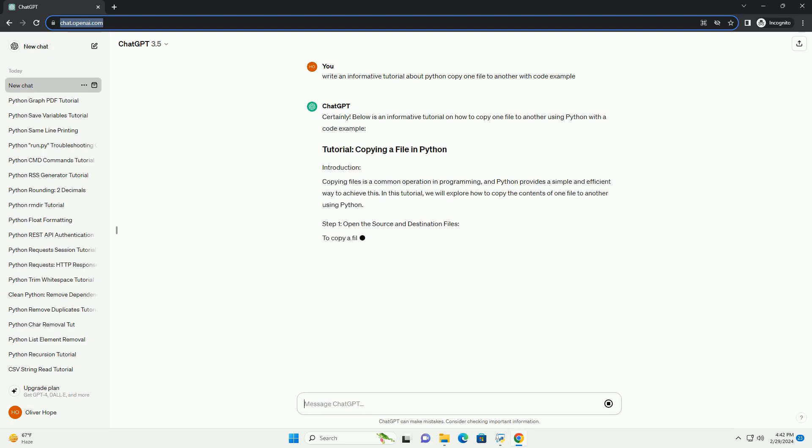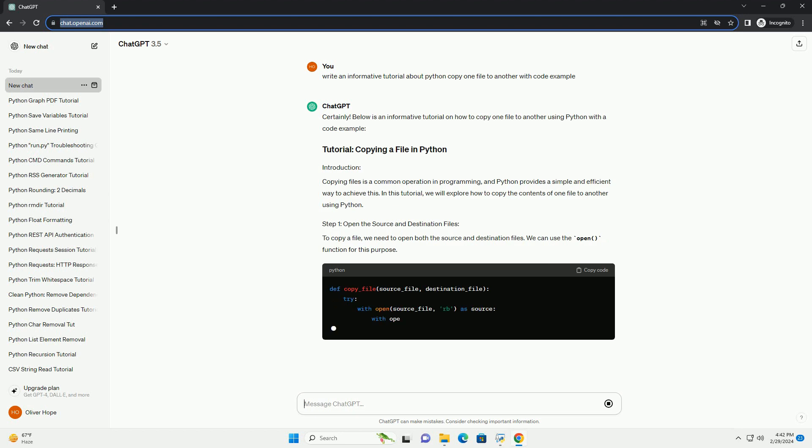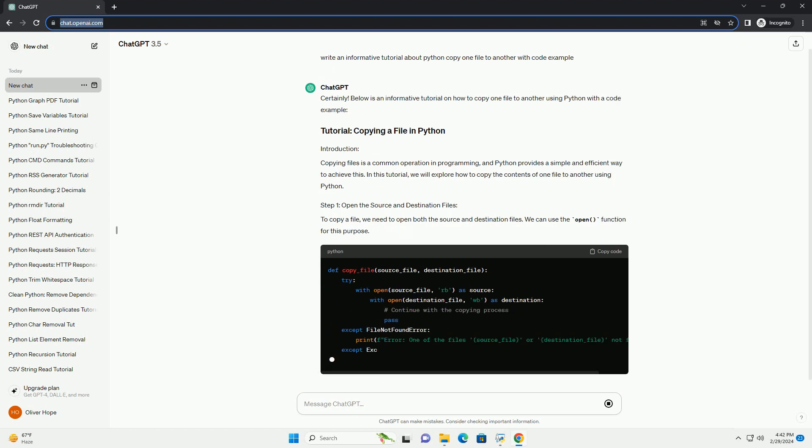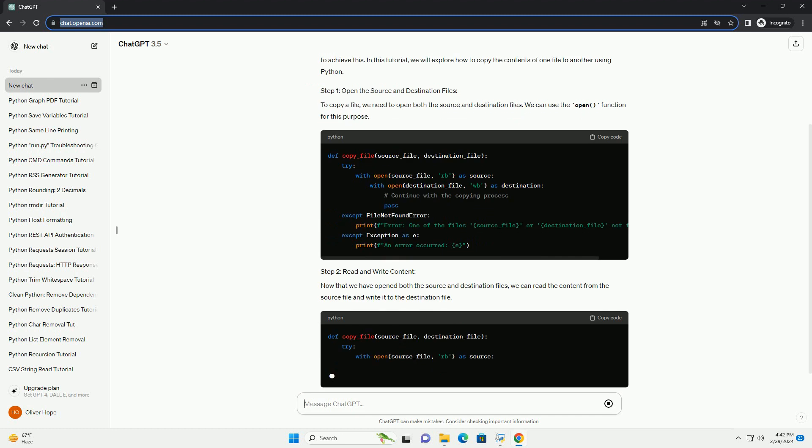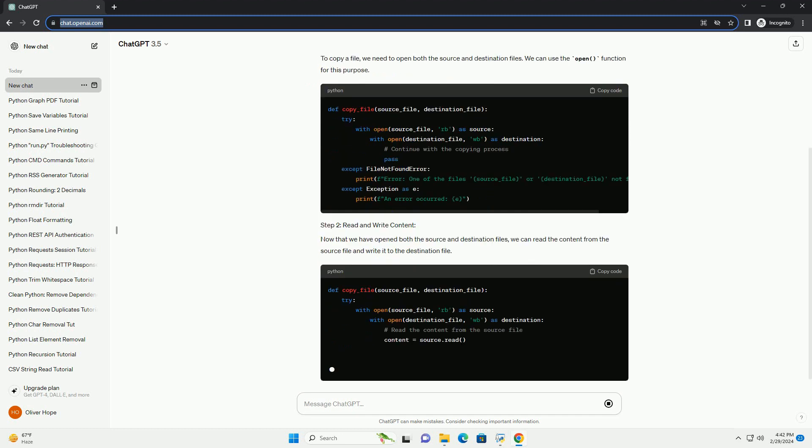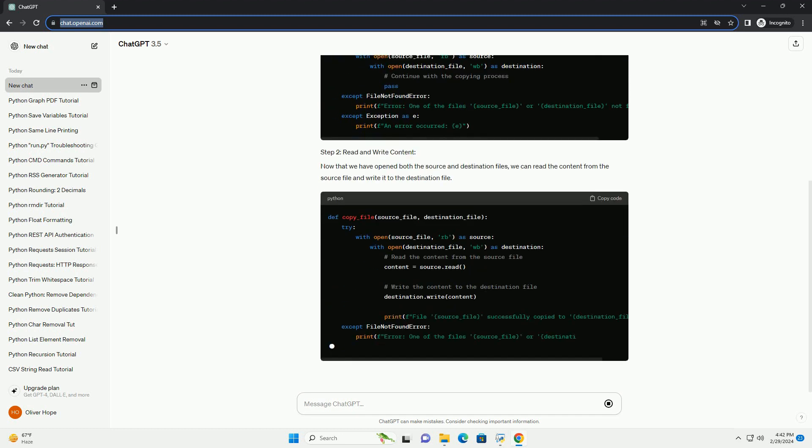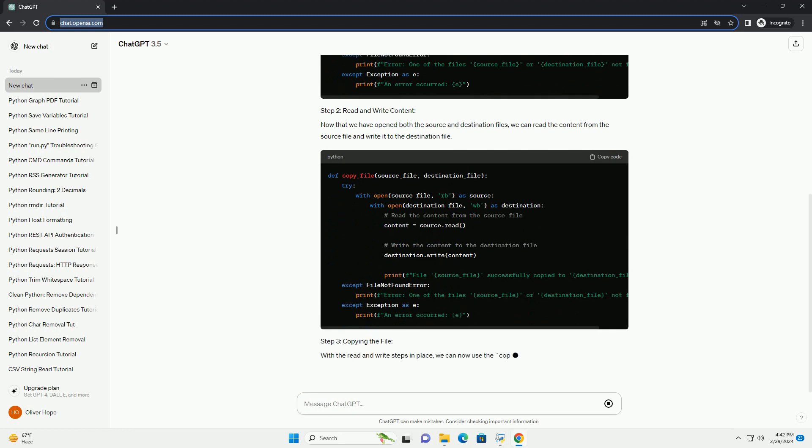Copying files is a common operation in programming, and Python provides a simple and efficient way to achieve this. In this tutorial, we will explore how to copy the contents of one file to another using Python.